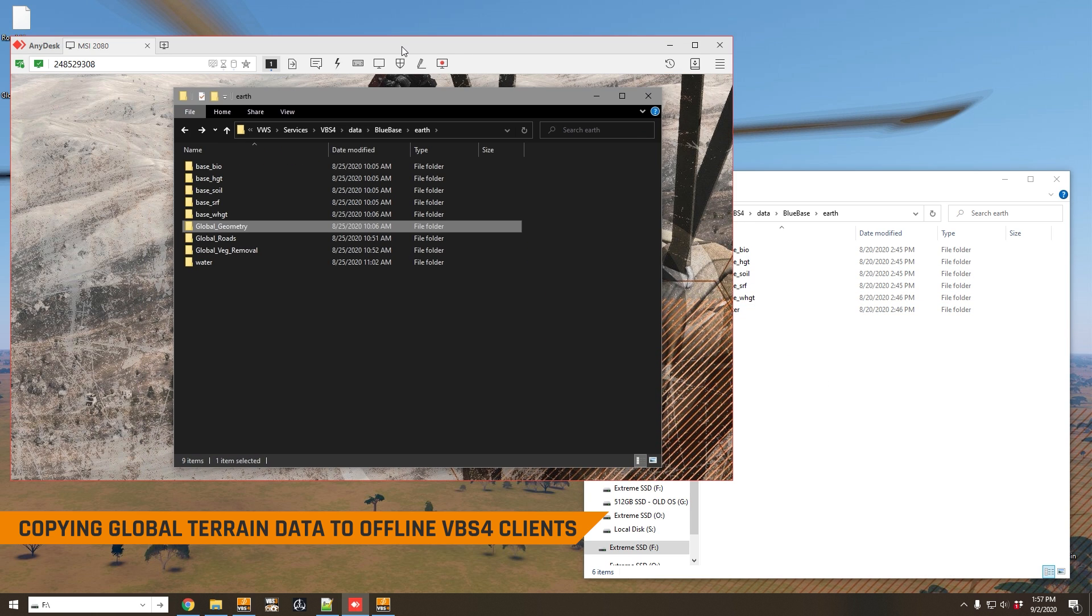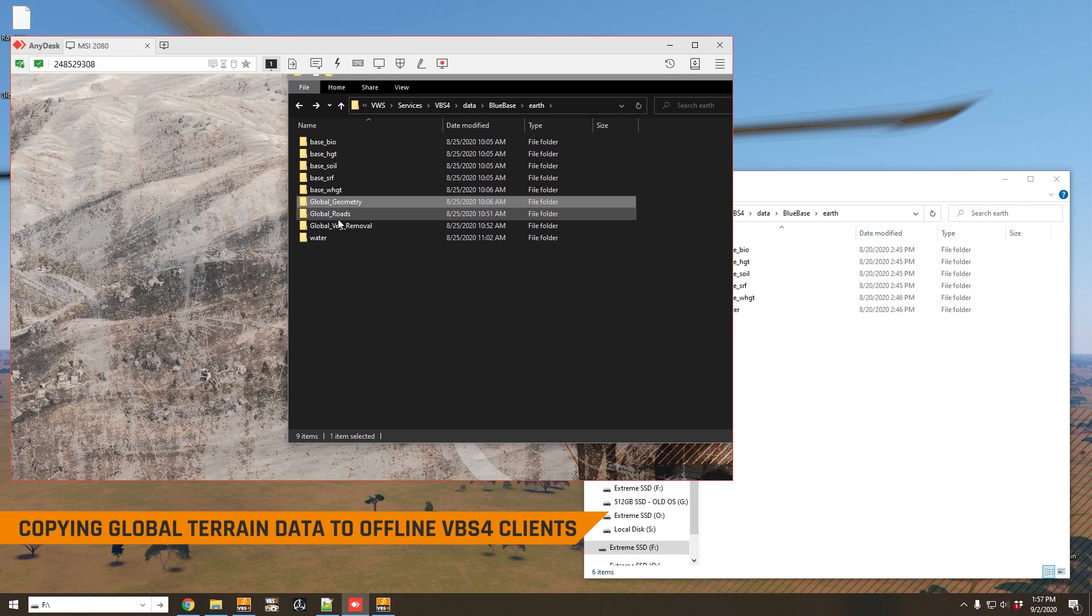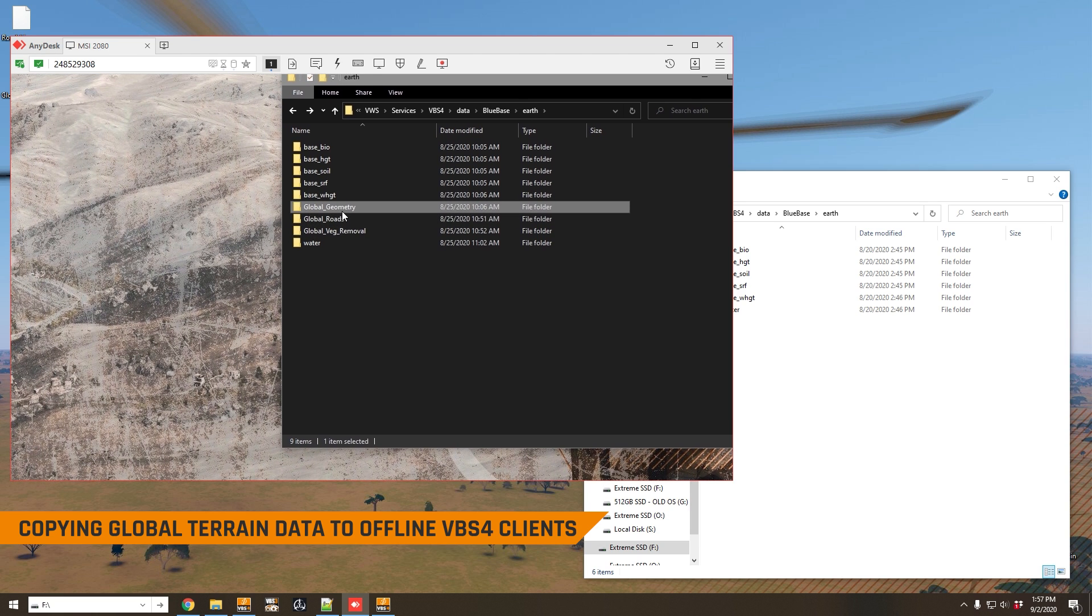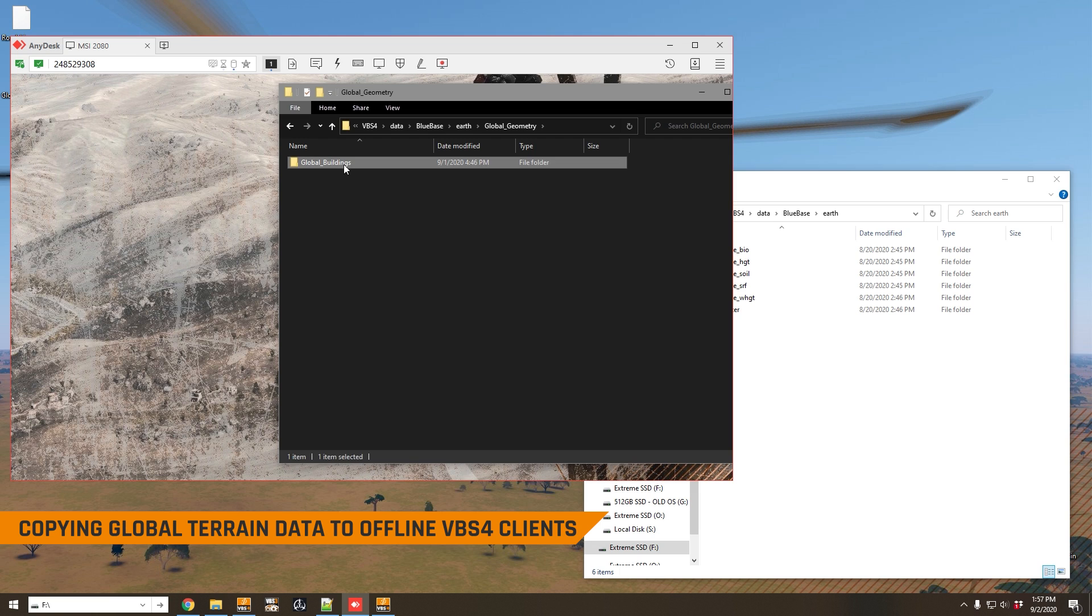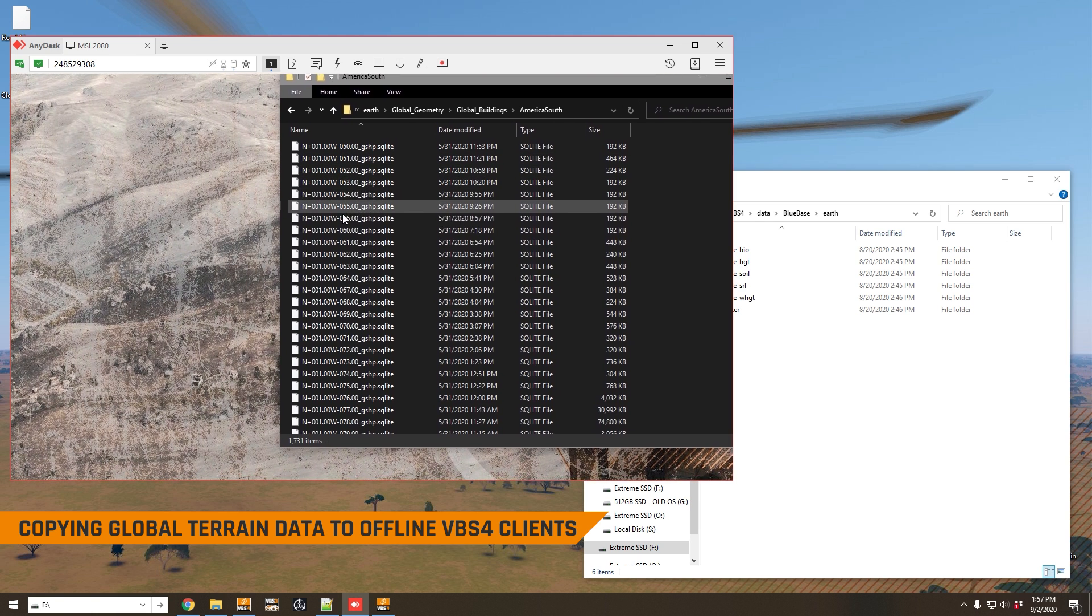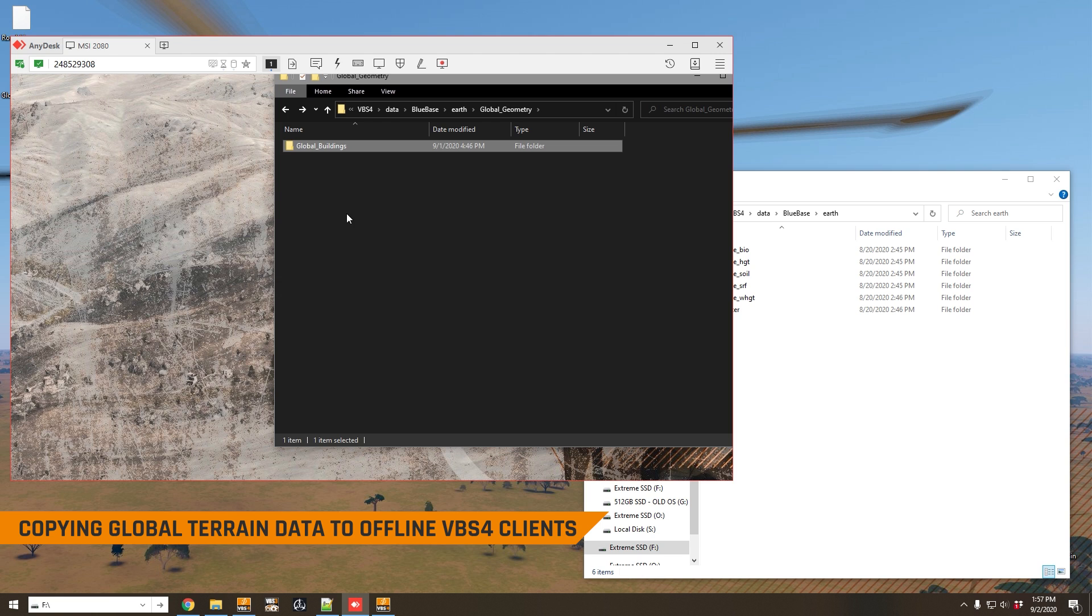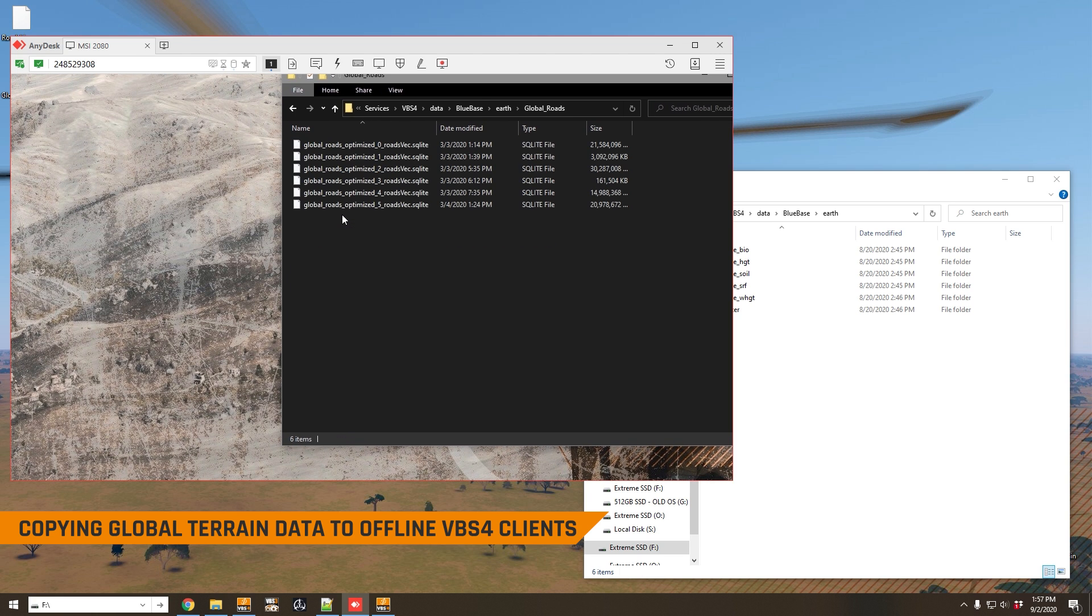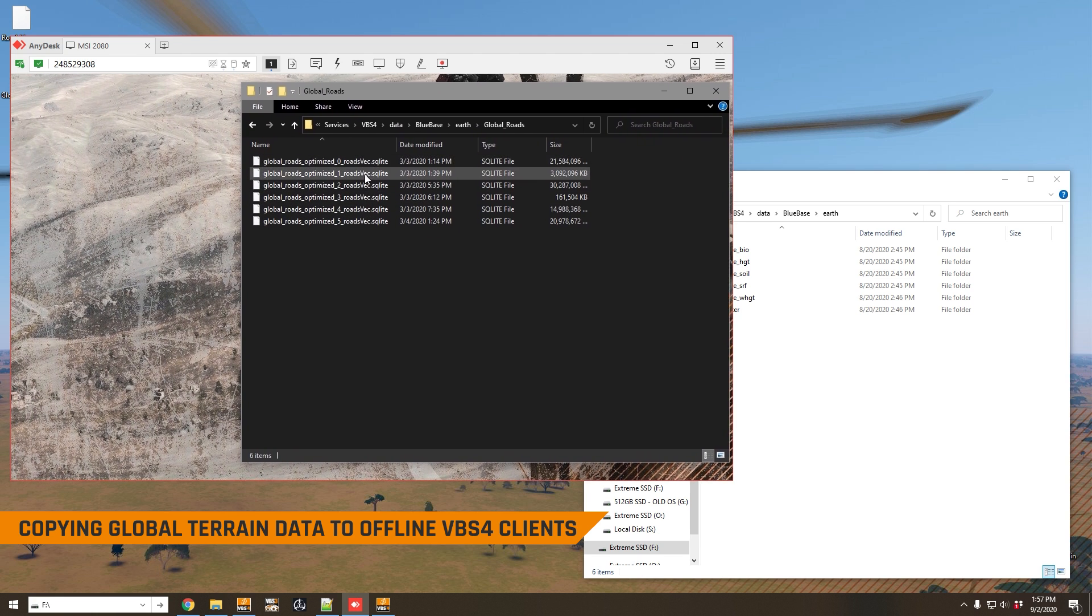If you're a little short on space on your VBS client drive, you don't have to copy the entire world's geometry roads. You can actually just copy parts. So if we go into global geometry here and into global buildings, South America here, you can copy simply the areas of interest by latitude and longitude location. And when it comes to roads, it's a little bit similar. You'll go into global roads, you'll see that there are six different files here, and these are simply ordered by earth cubeside.